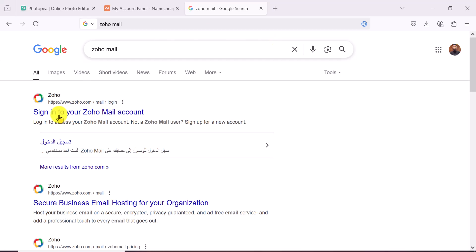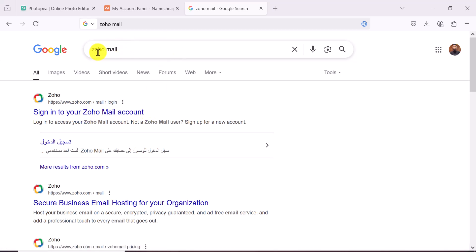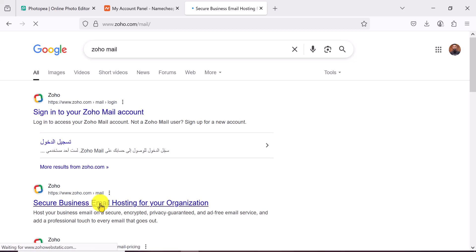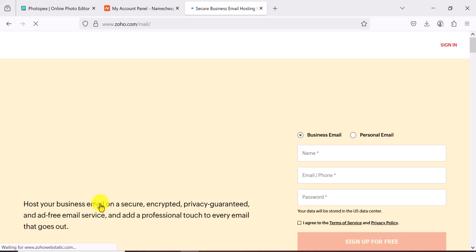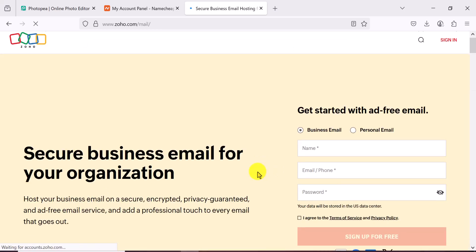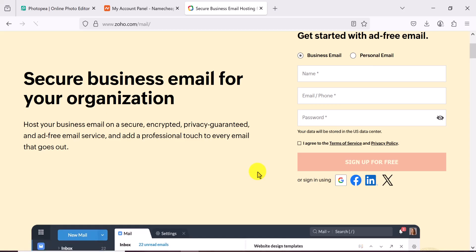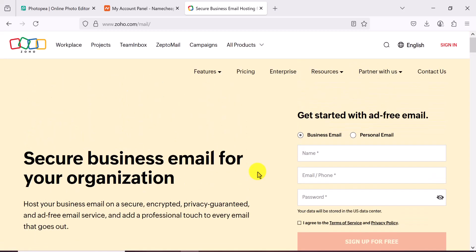The first thing you need to do is come to this website called zoho mail.com, or you can just go to Google and search for Zoho Mail, click on the first link, and this is where you would land. You also need to have a registered domain name.